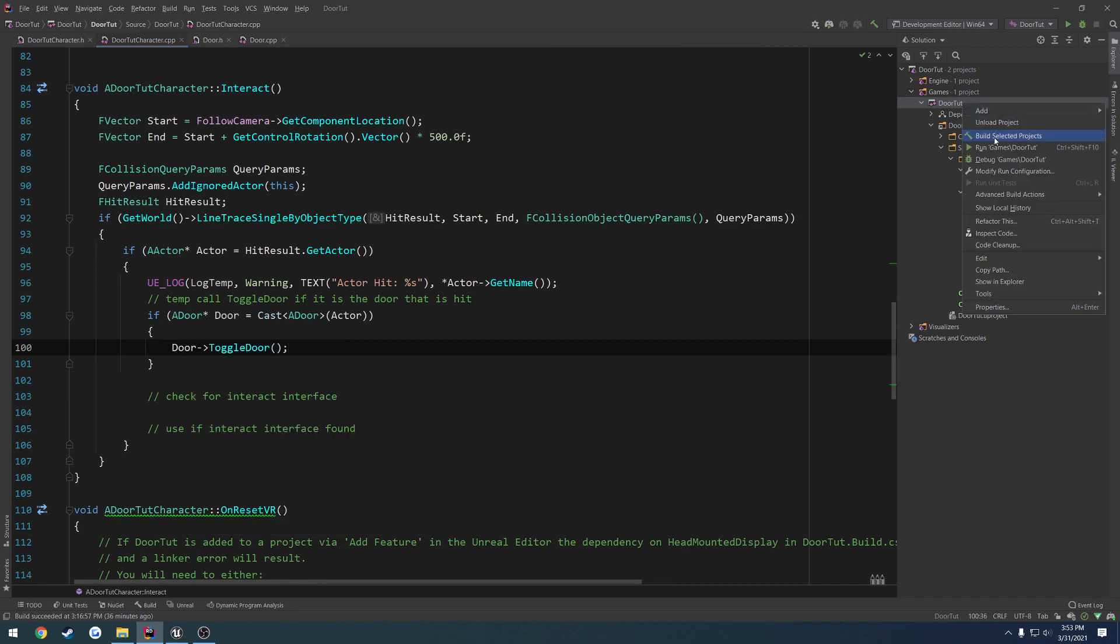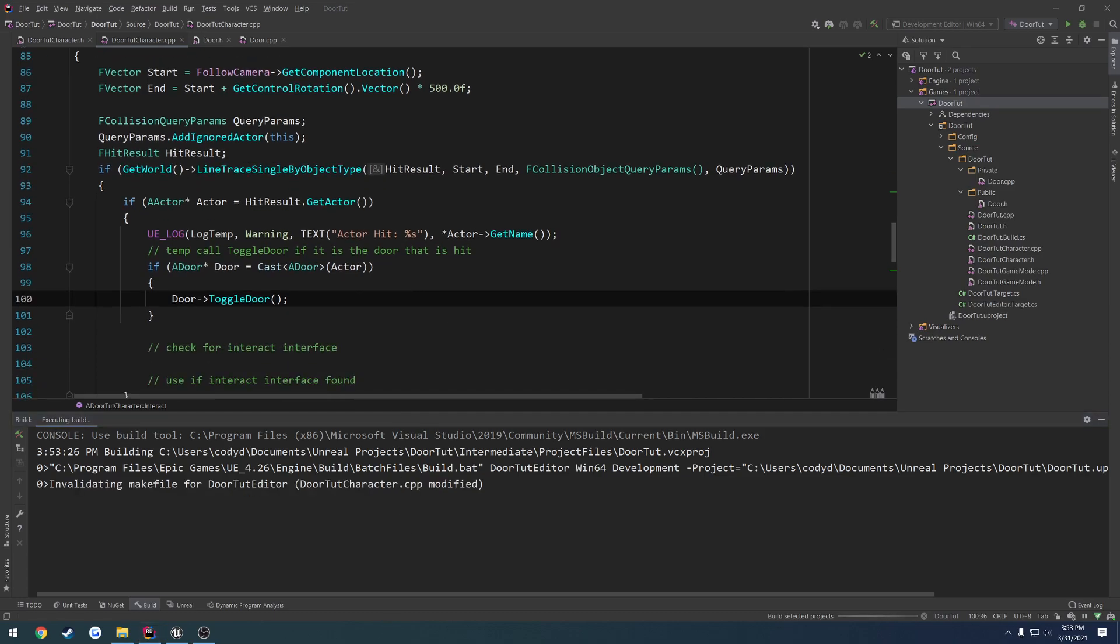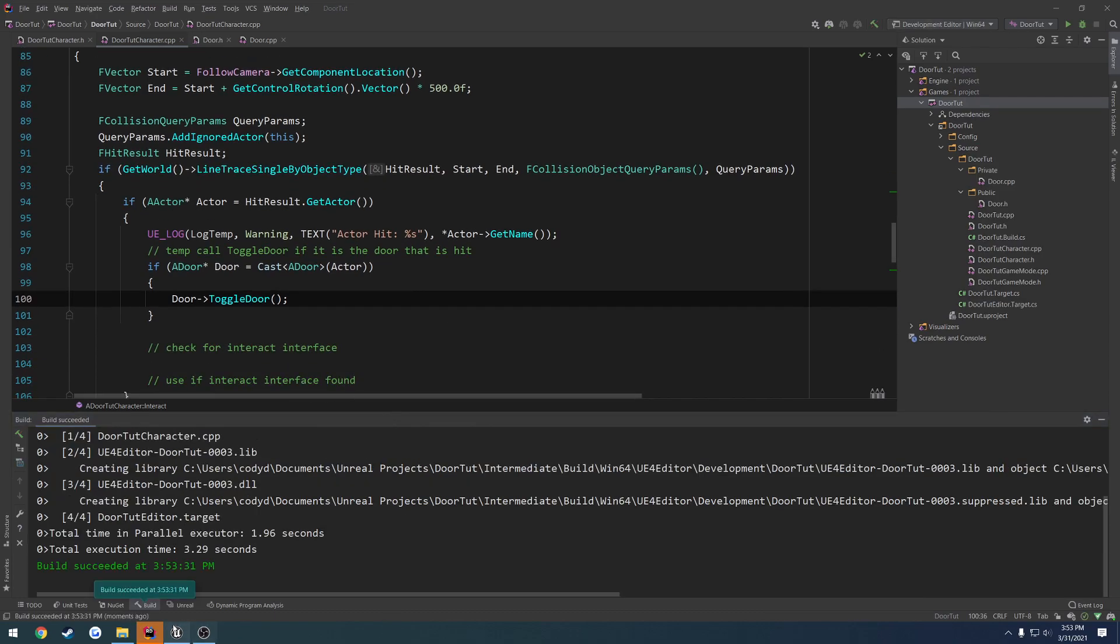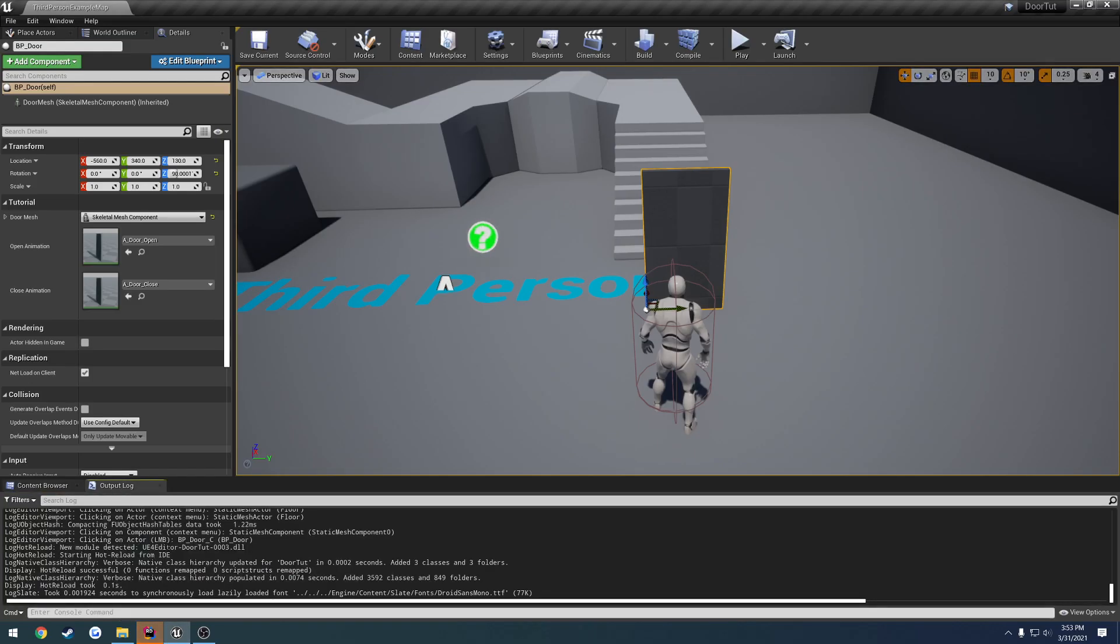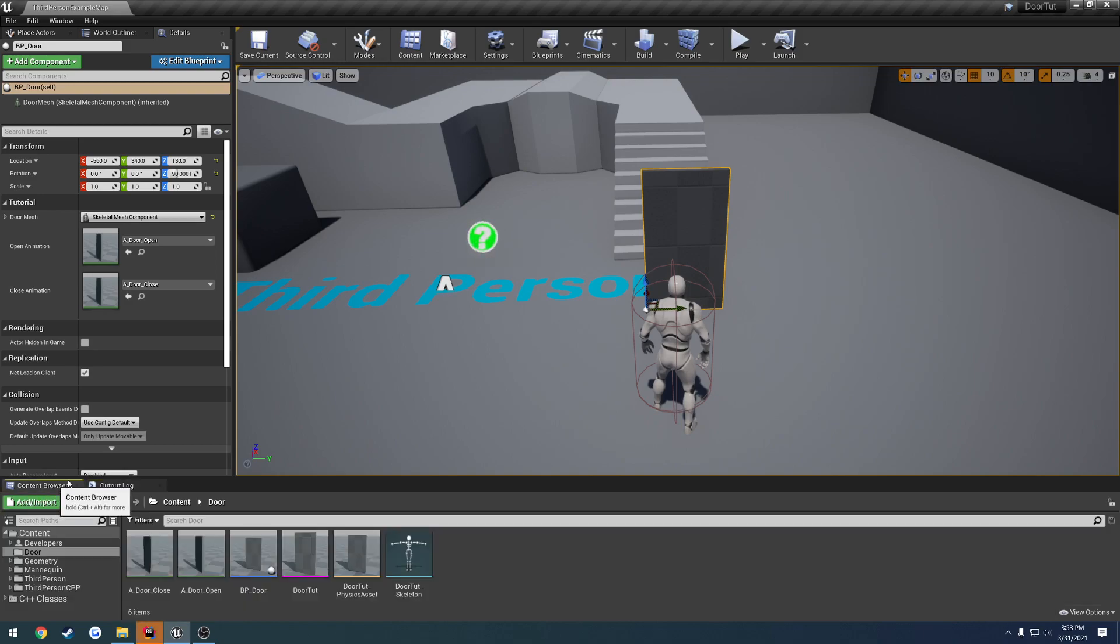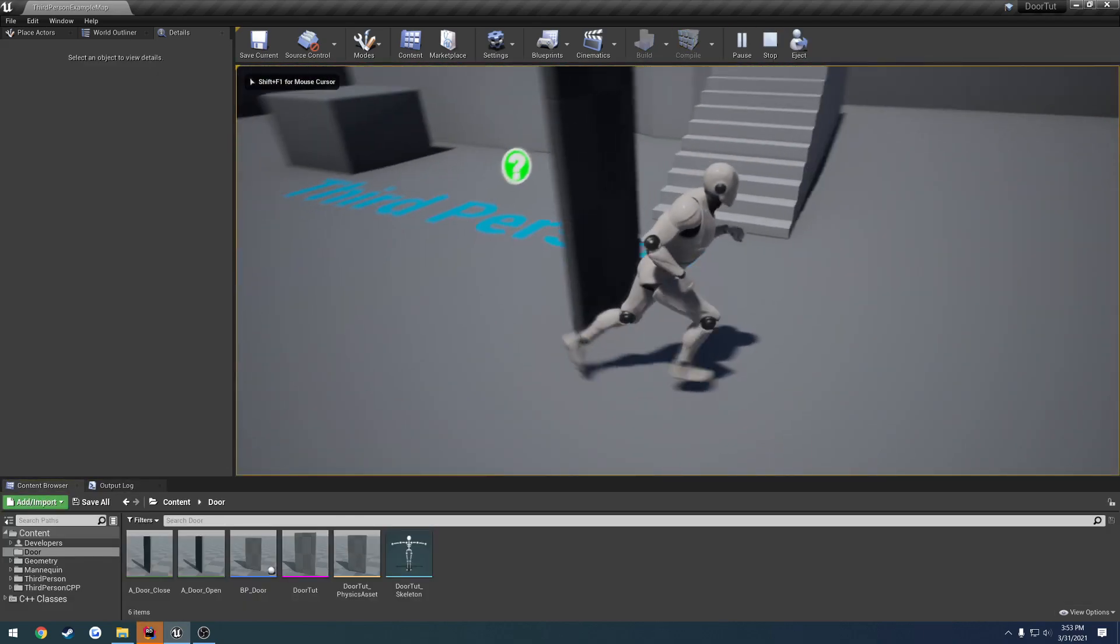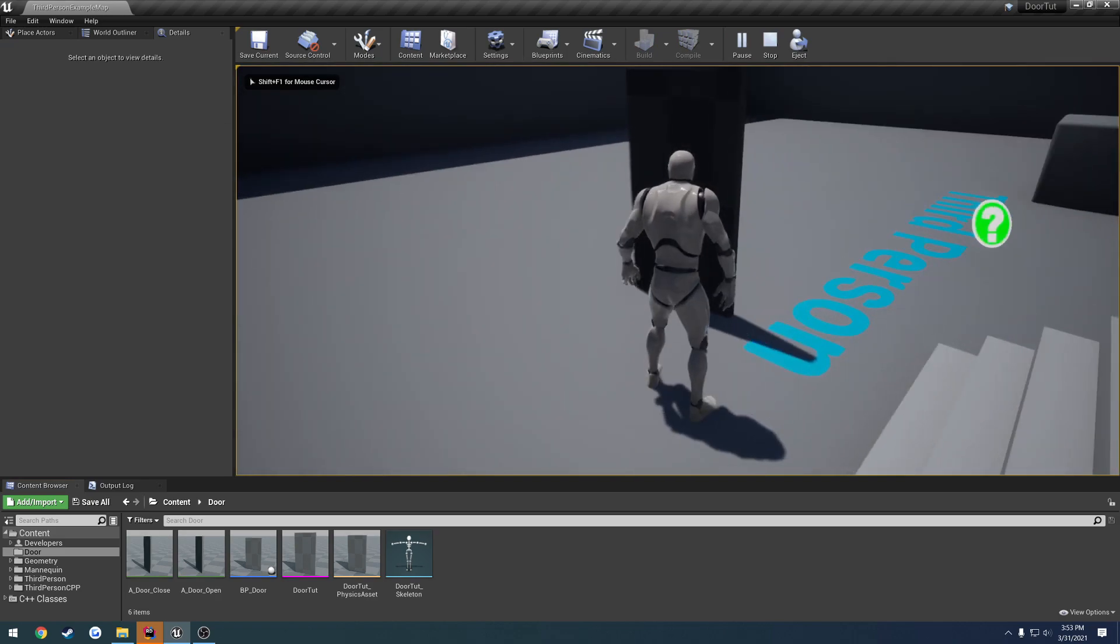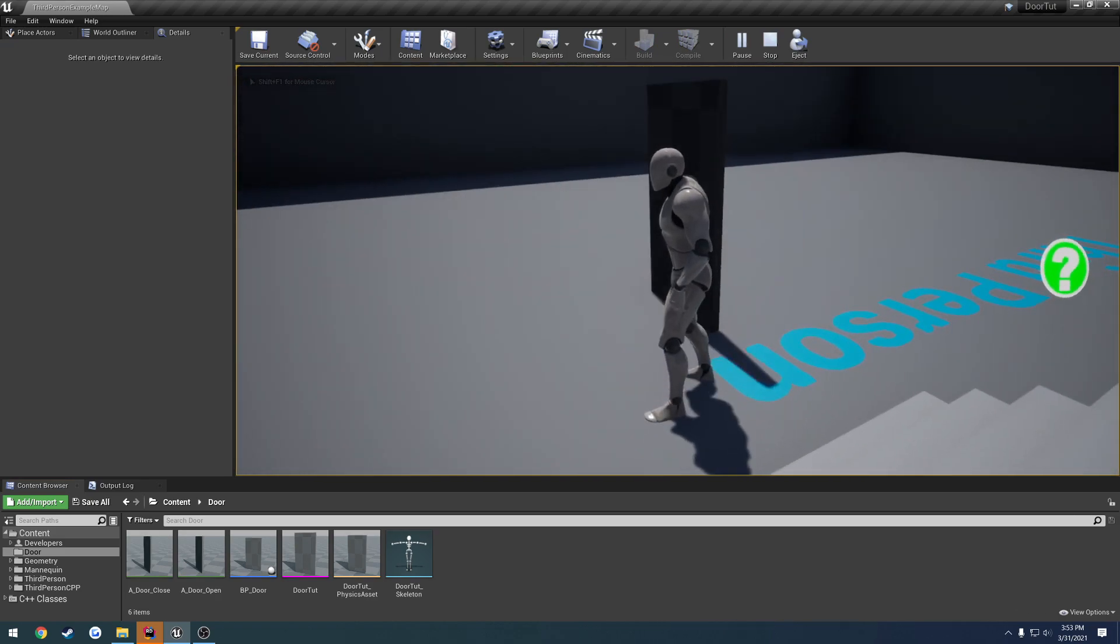So if I go ahead and compile, we can test it out. I don't know if hot reload actually, yeah, it says hot reload worked. What did the odds say it didn't? Press E, and there we go. We have our opening and closing of the door.